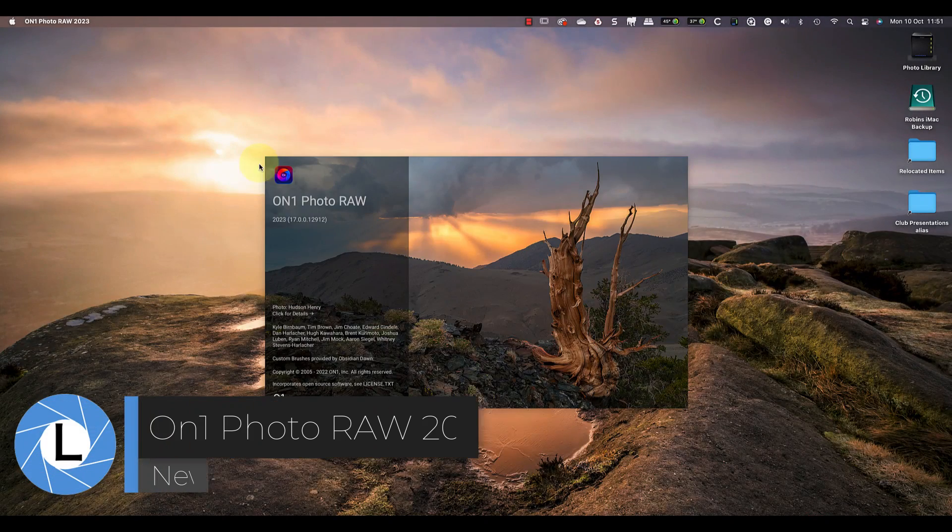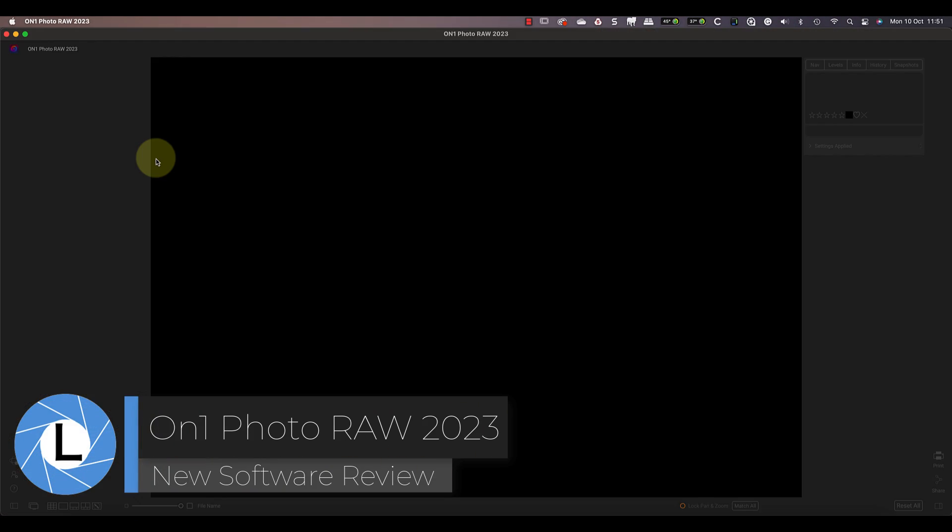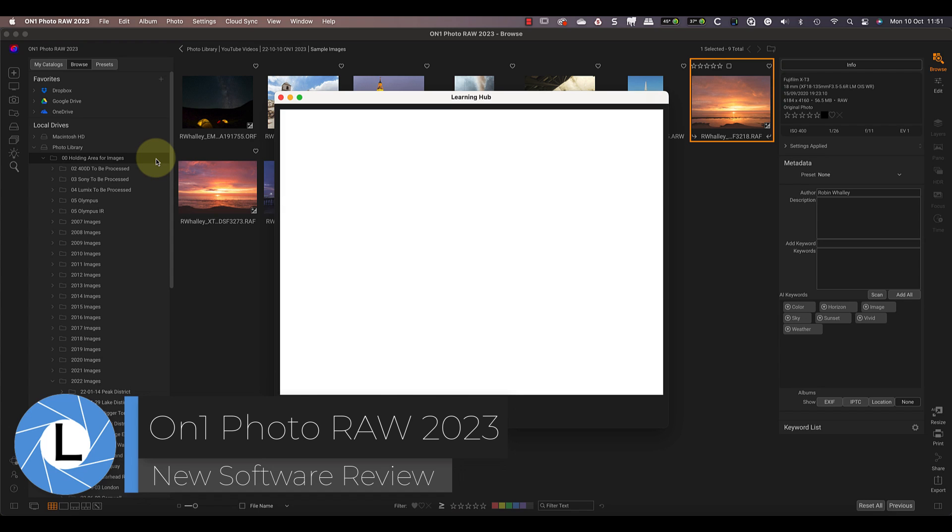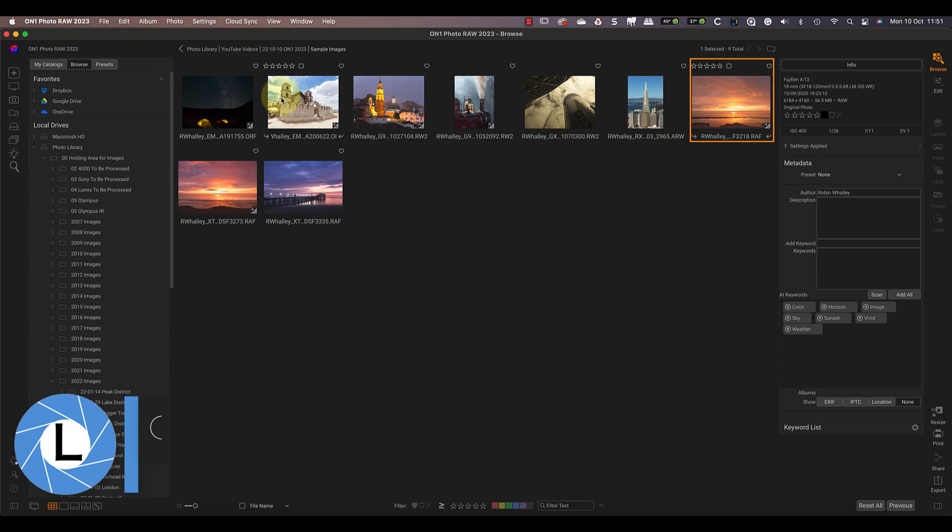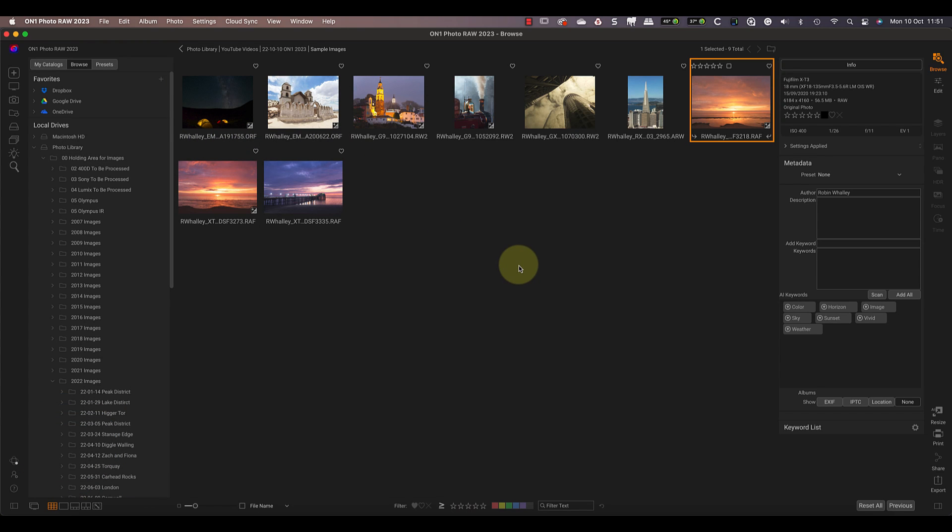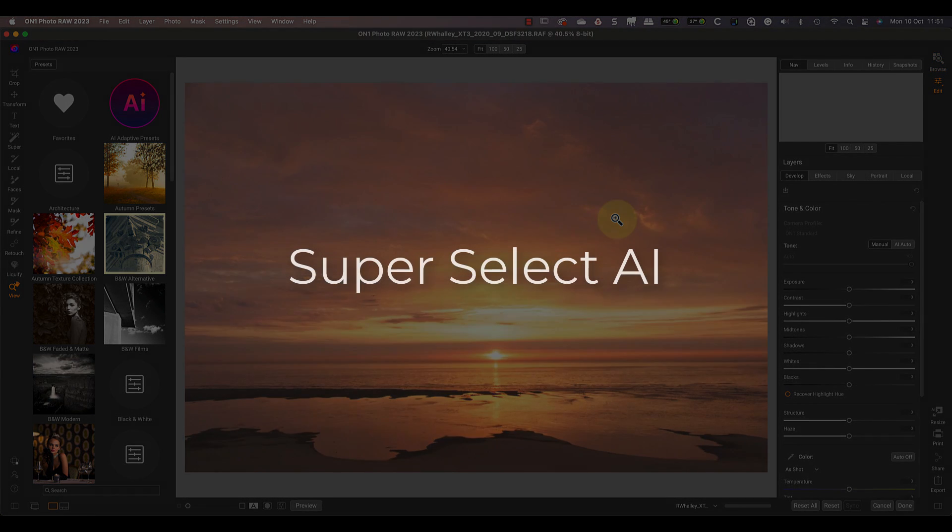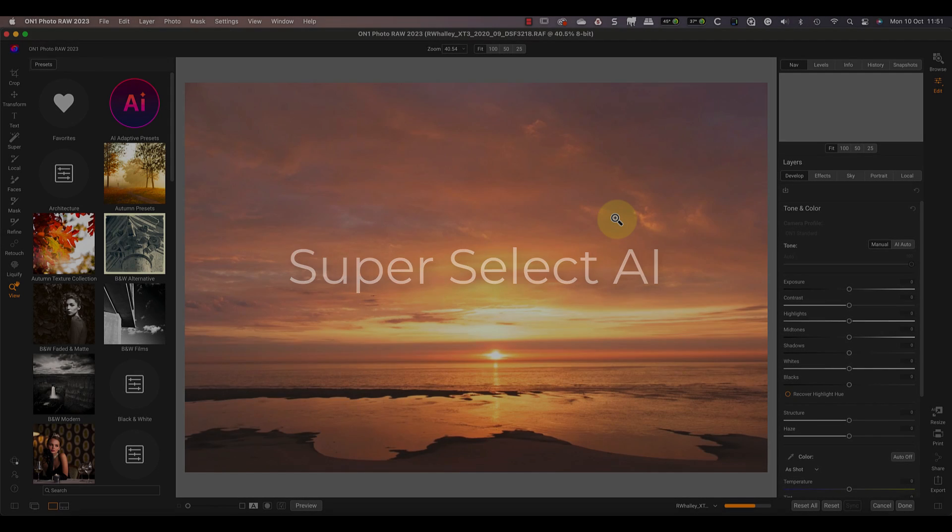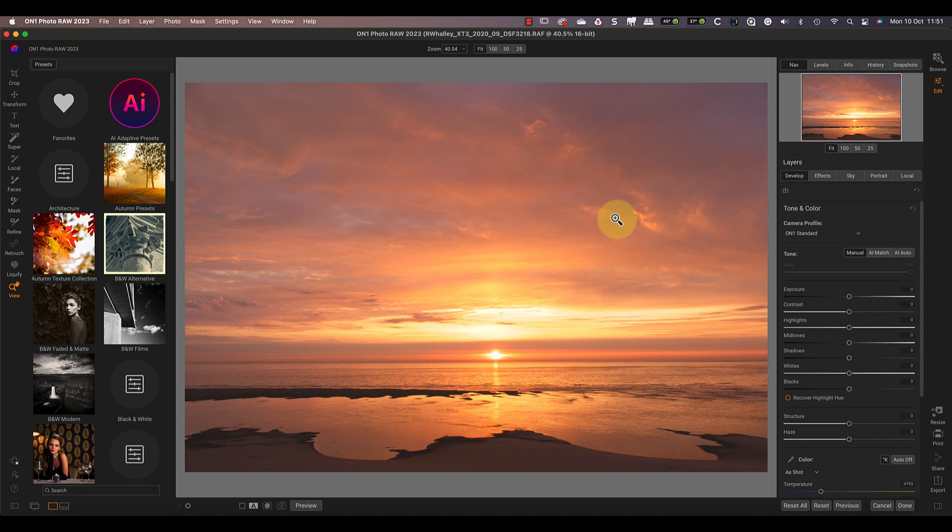Today on ON1 Photo RAW 2023, the software goes on sale and I have a pre-release version. My first impression is that the team at ON1 has stuffed this software with innovative new features, so I'm keen to test it with my images. Let's start with the new Super Select AI feature. This is supposed to make selecting objects and creating masks far easier.